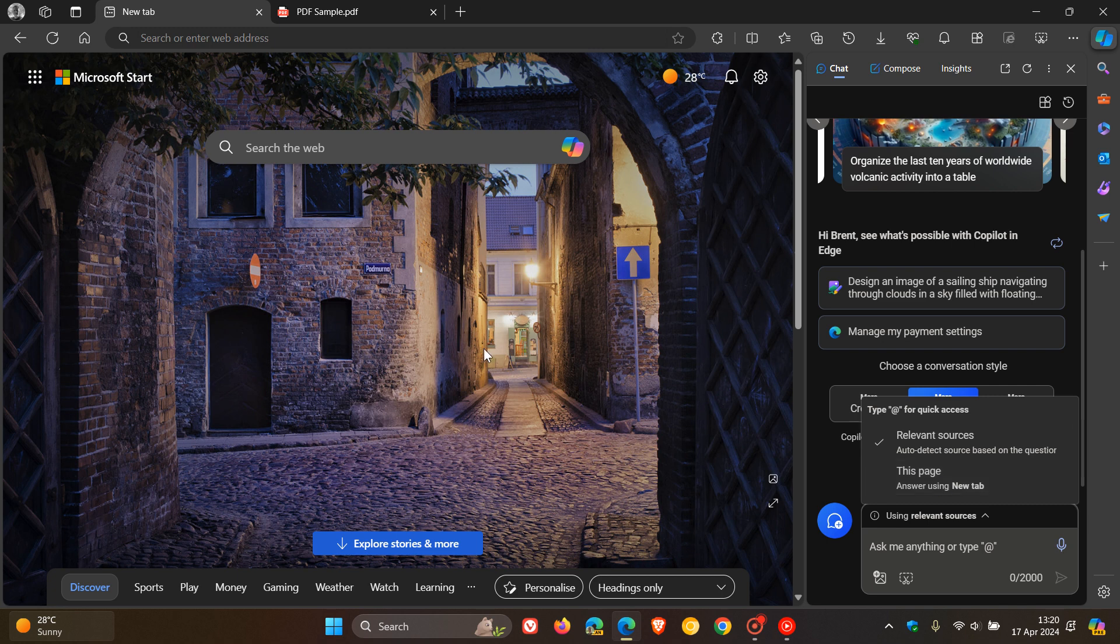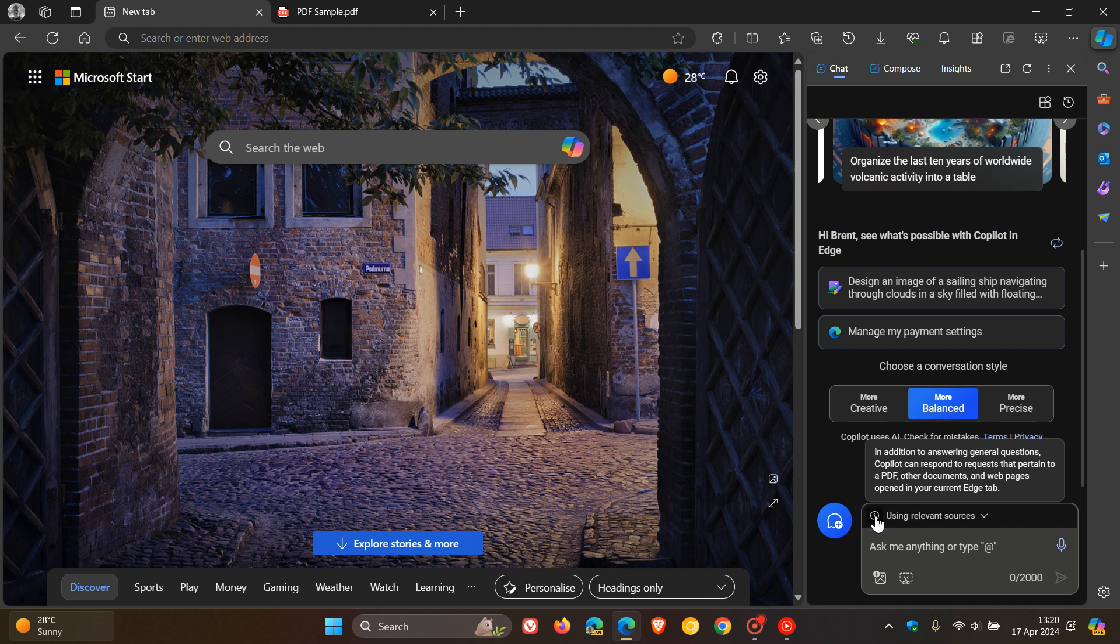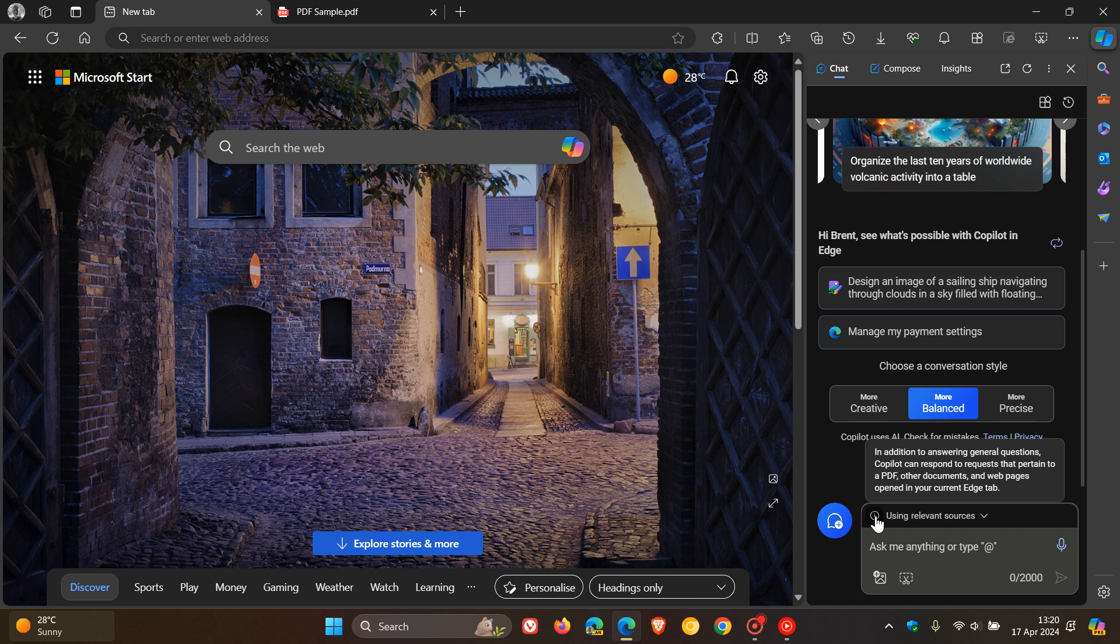So if we want more information, we can just hover over this little button here. And it says, in addition to answering general questions, Copilot can respond to requests that pertain to a PDF, other documents, and web pages opened in your current Edge tab. So just to demonstrate,